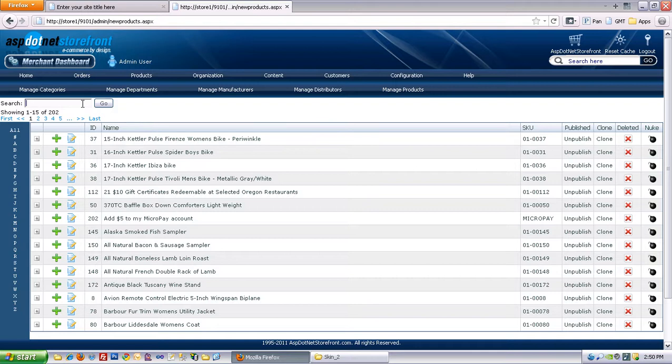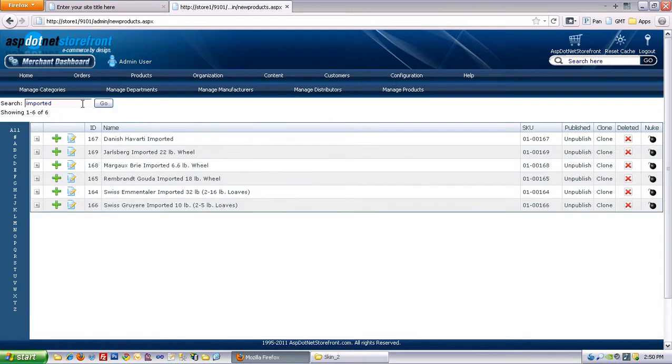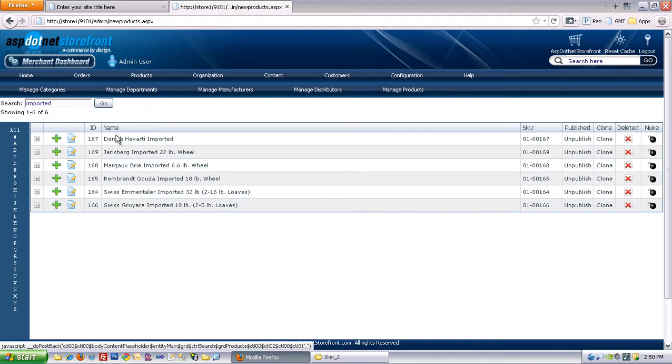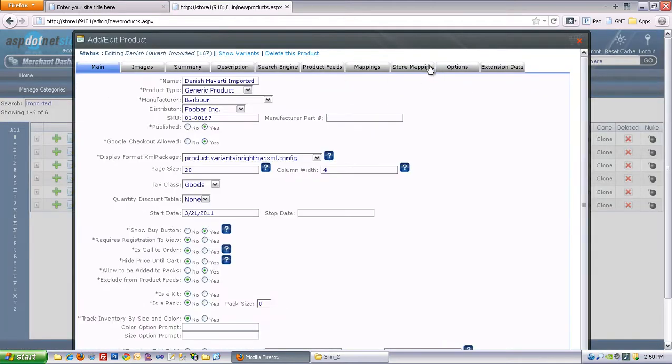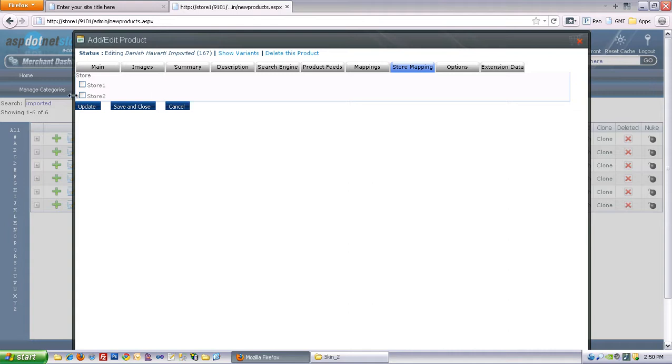Okay and for the imported cheeses that we want to add to Store 2, I'll just search for those, and click on Store Mapping again,